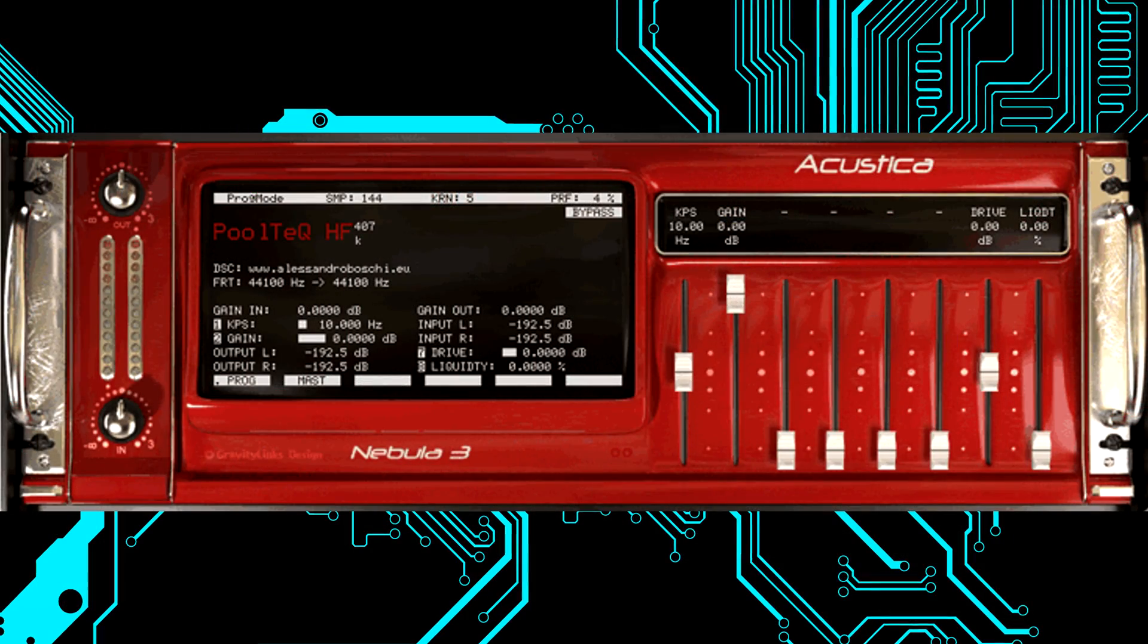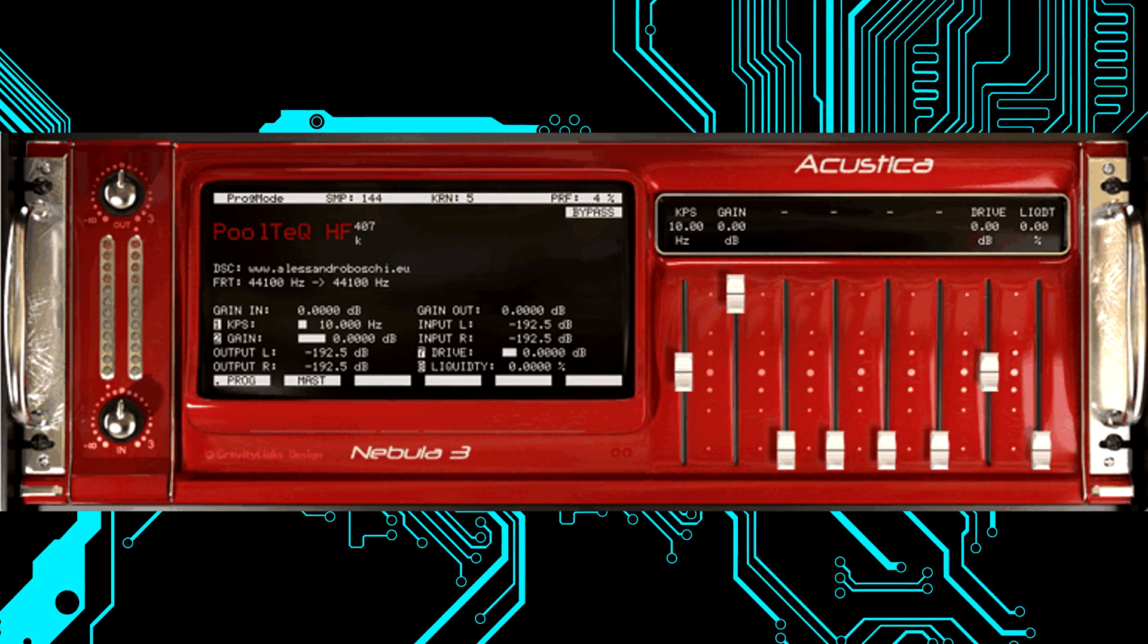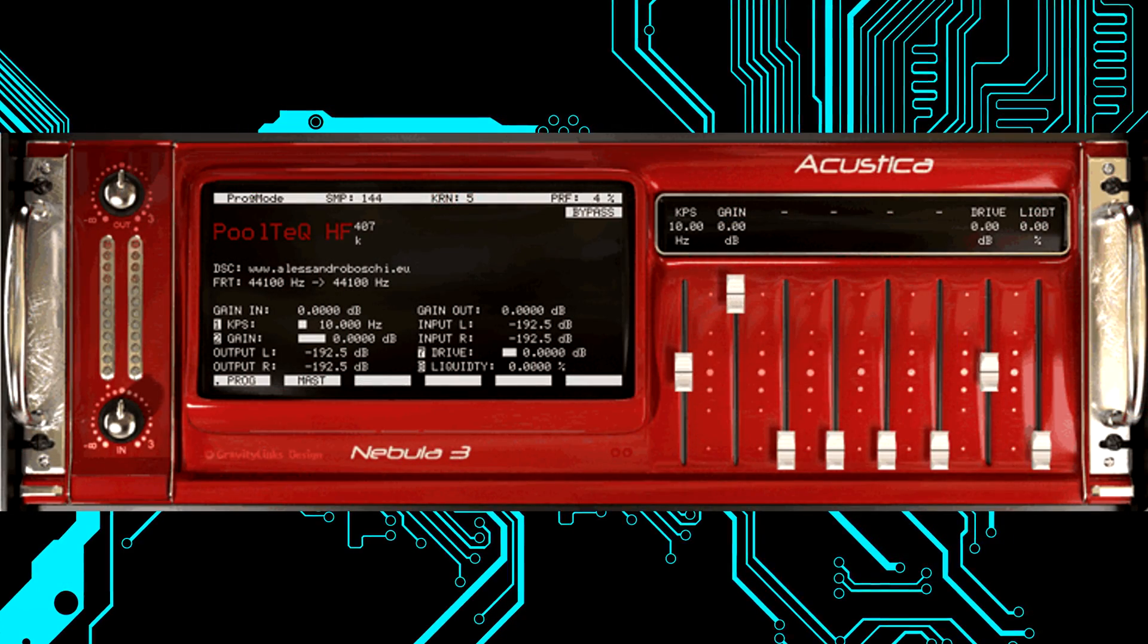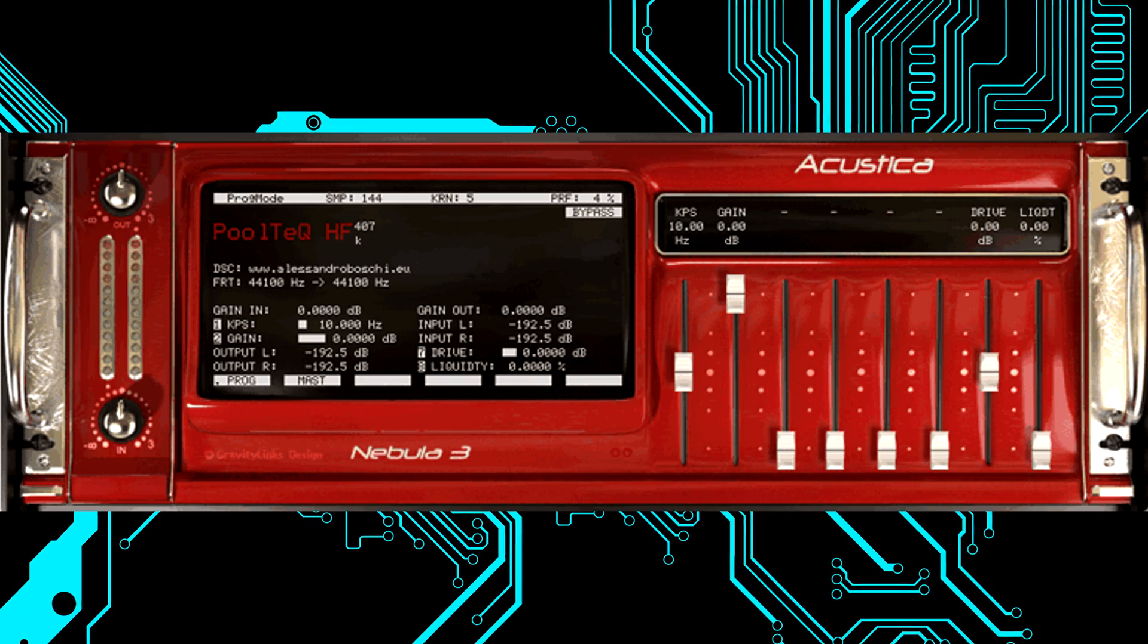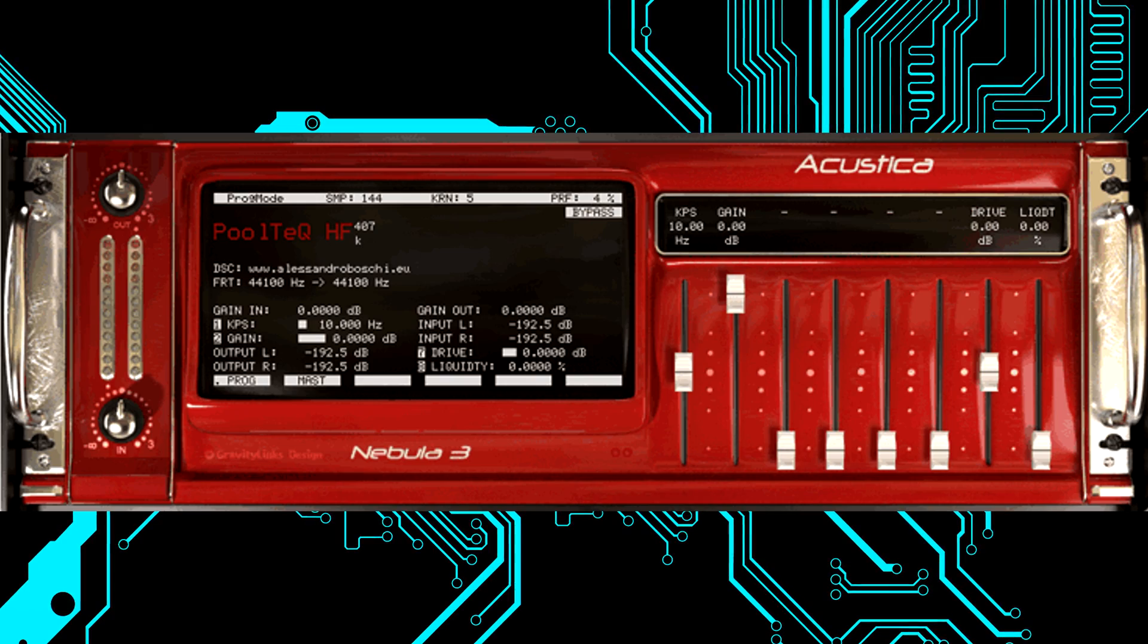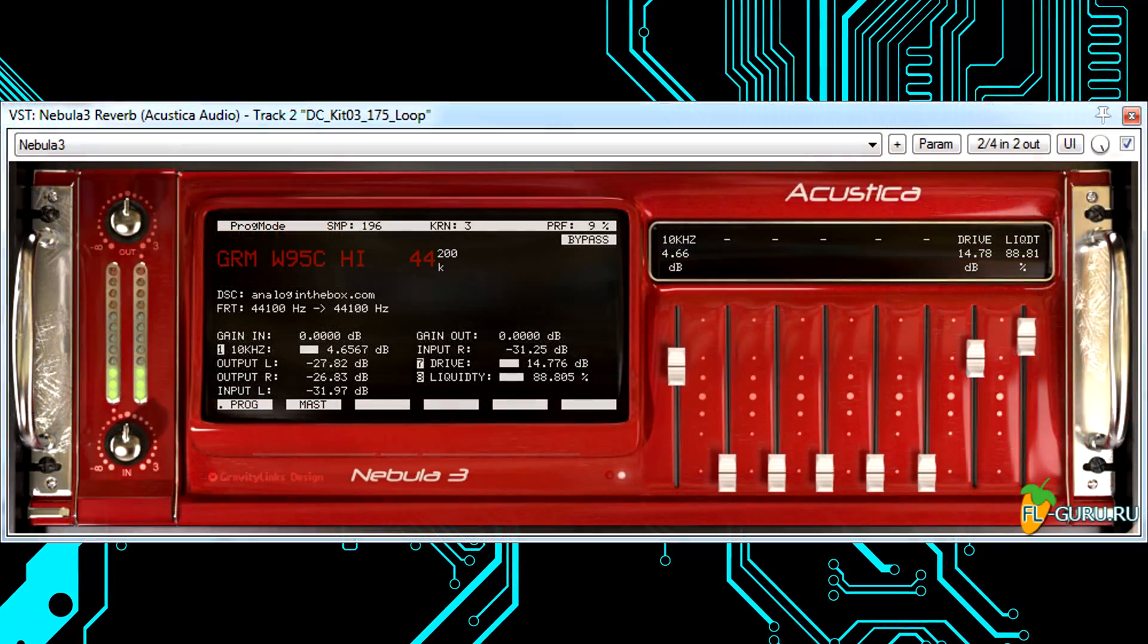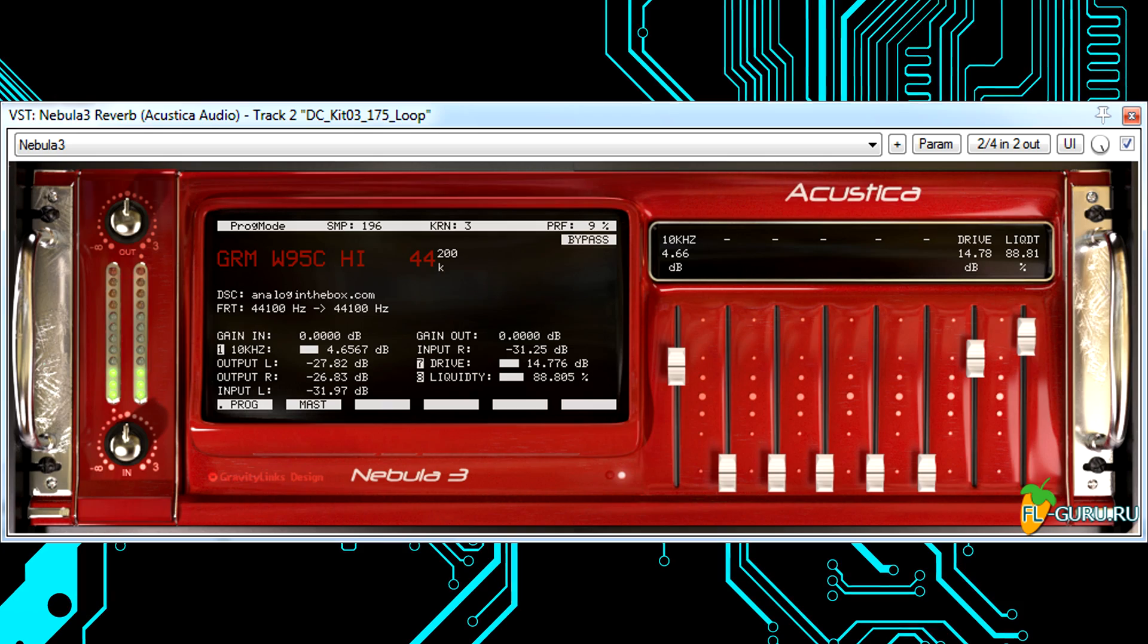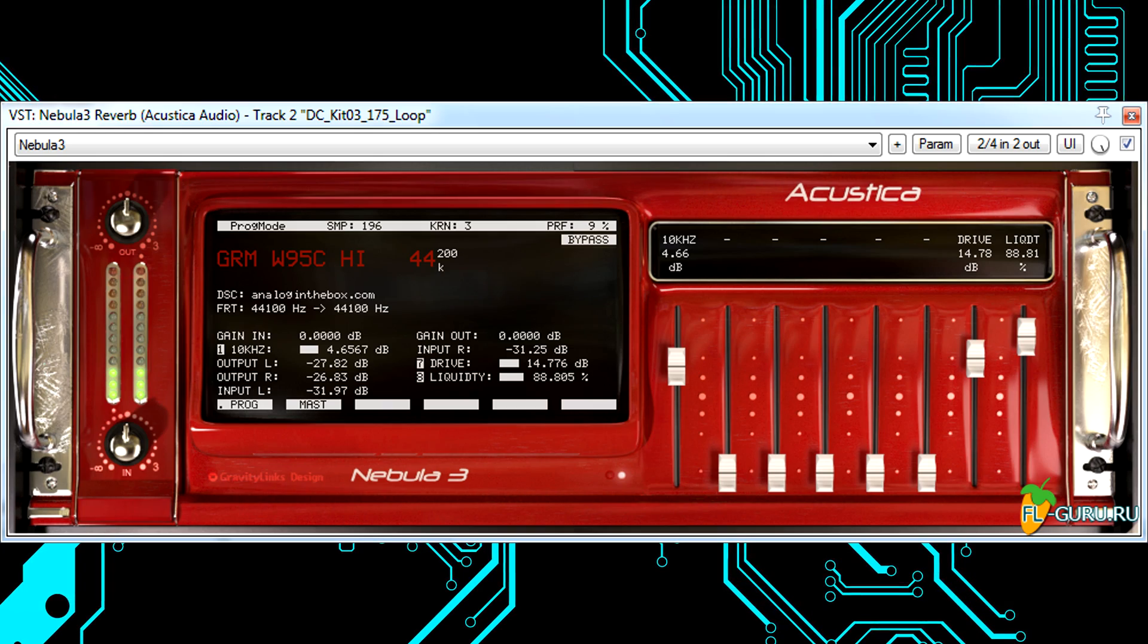So apparently there are several convolution reverbs that use GPU acceleration, and it appears that Nebula 3 is also using CUDA cores for acceleration.